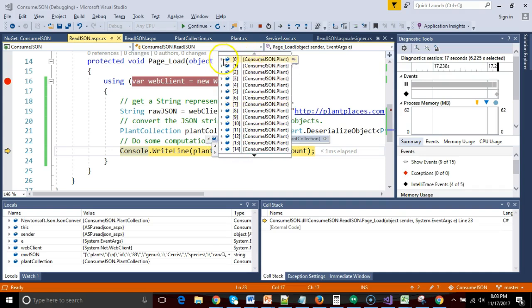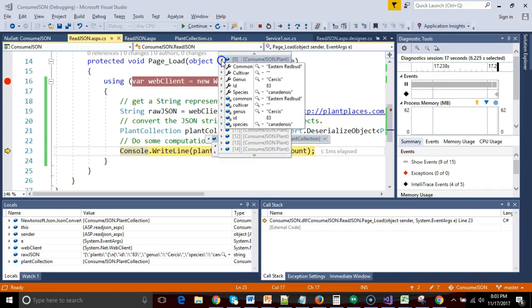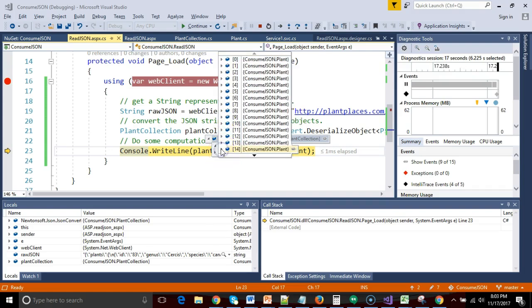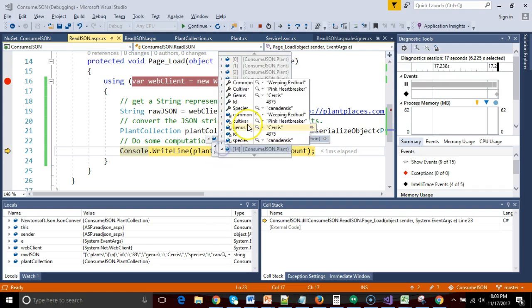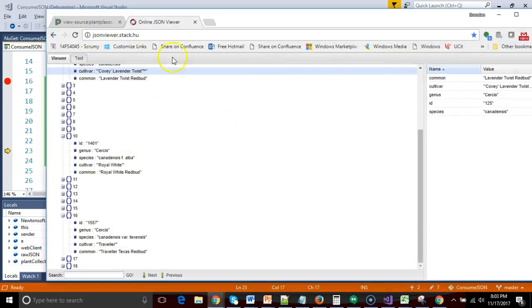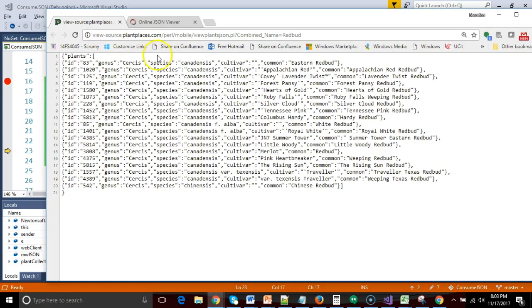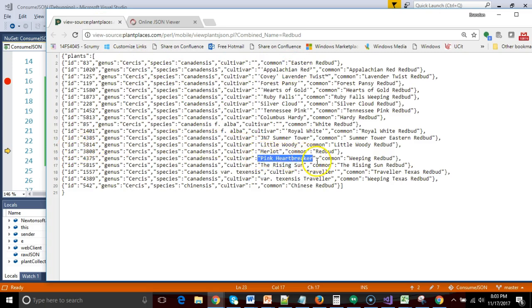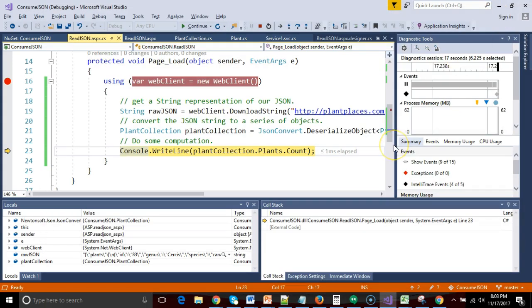Now let's peek into these and let's take a look at what they look like. If I look at item number zero, Eastern Redbud Cercis canadensis. If I look at item number 14, what do we get? Weeping Redbud, Pink Heartbreaker. Let's compare that to our data. We have Eastern Redbud Cercis canadensis. And then number 14, Pink Heartbreaker, Weeping Redbud. Sure enough, we have taken JSON from a raw stream of data and we have turned that into a series of objects.